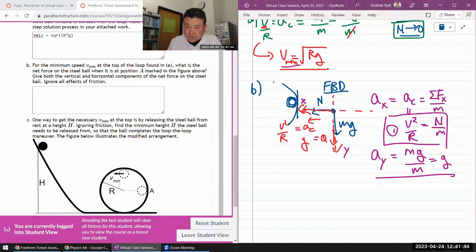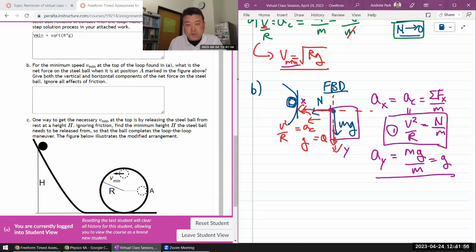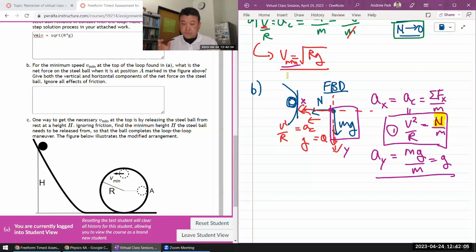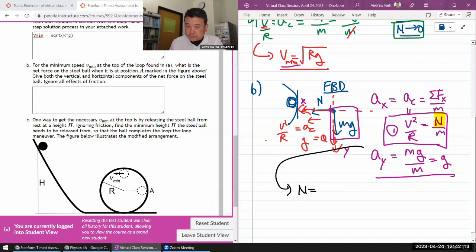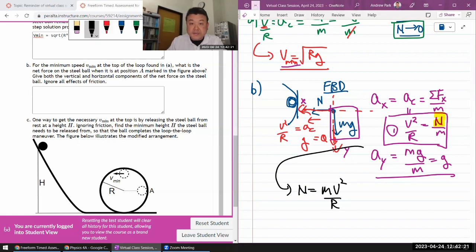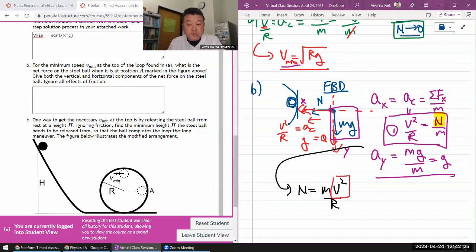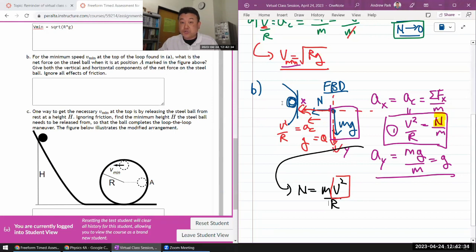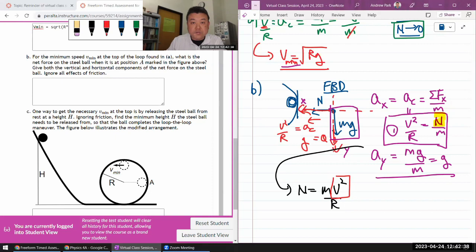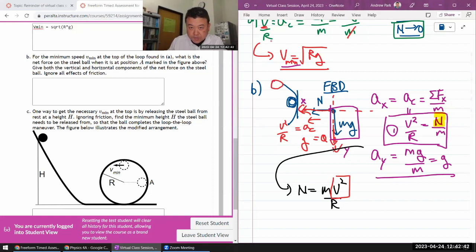They're asking for the net force on the steel ball at this position. I already have the x-component of force. I need the normal force - once I figure that out I can figure out the rest. Solving for normal force: N equals mv² over r. Now I need an expression for v², and this is the mixed strategy step where I need something other than force analysis - I need conservation of energy to figure out the speed at this point.